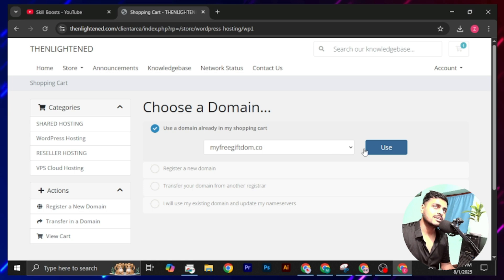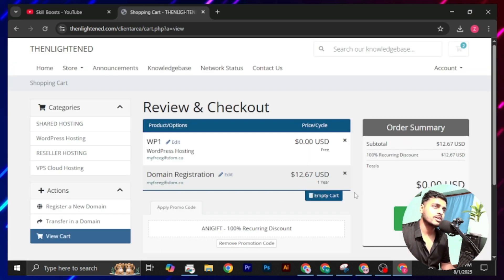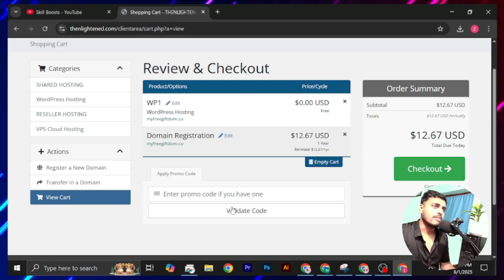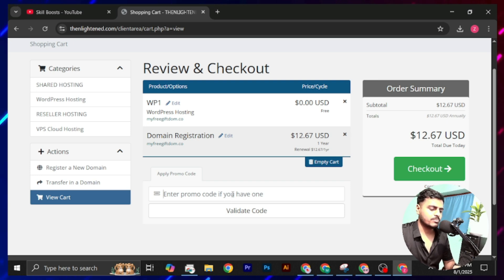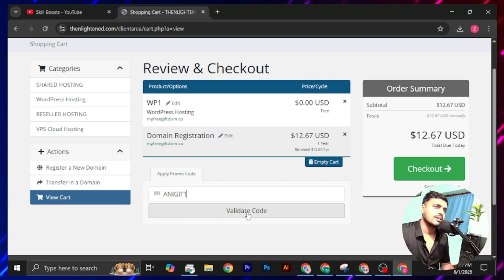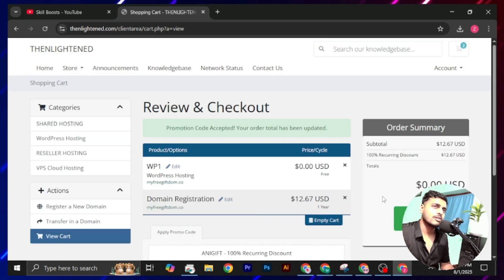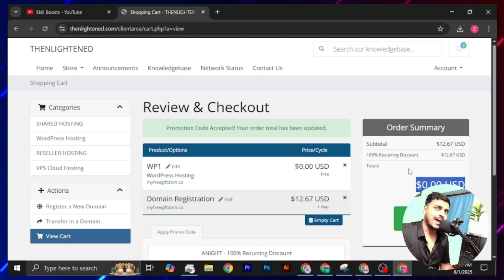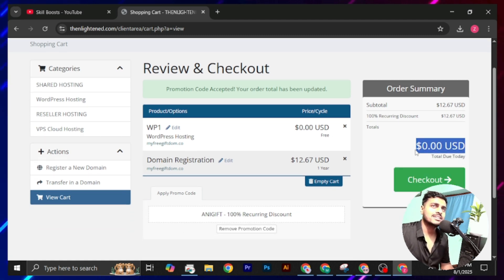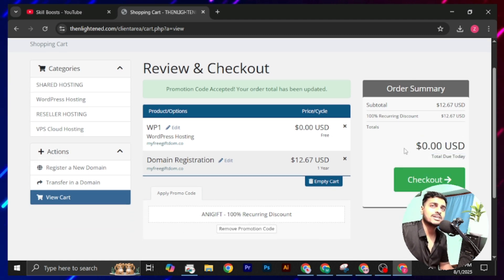Click on this use. They will verify your domain. Now here you have to apply your promo code. Click on this validate code. Now you can see our discount has been added and there is $0.00 USD.